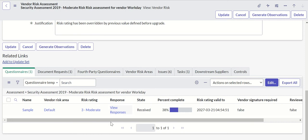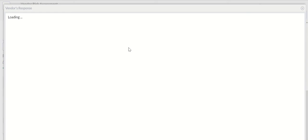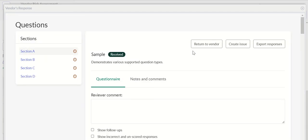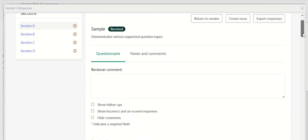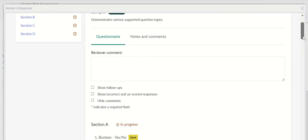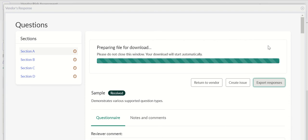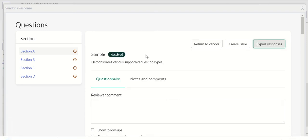To do that, you can open the risk assessment record and look for questionnaire, click on view responses. Here we see the responses which are provided by vendor. If you want to export this to an excel and see the response as well, that is possible using export responses button.